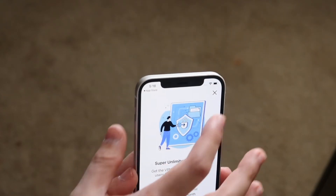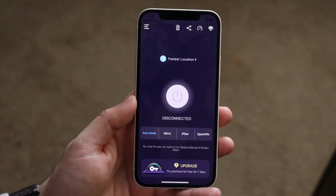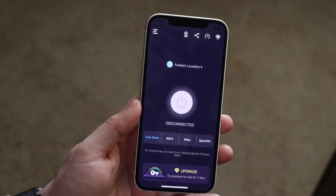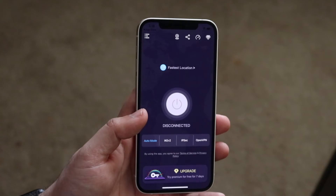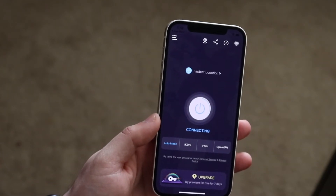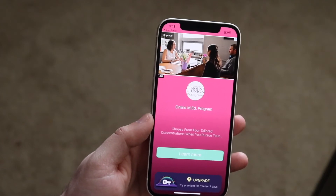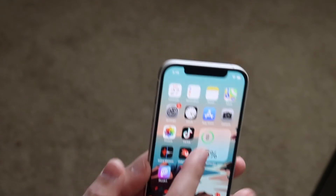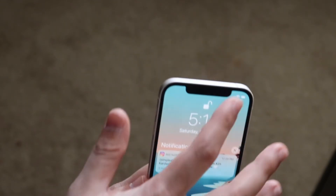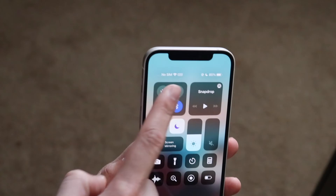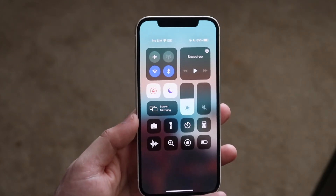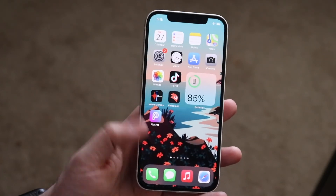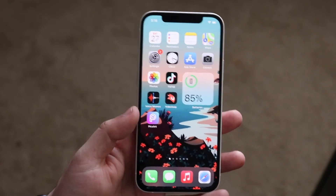Once you're in the app, exit out of the intro screen and you'll land on the main page. Find the connection or power button and tap it. You'll see it connect you to a VPN. You can verify this by swiping down into the control center — you'll see the little VPN icon indicating you're connected.